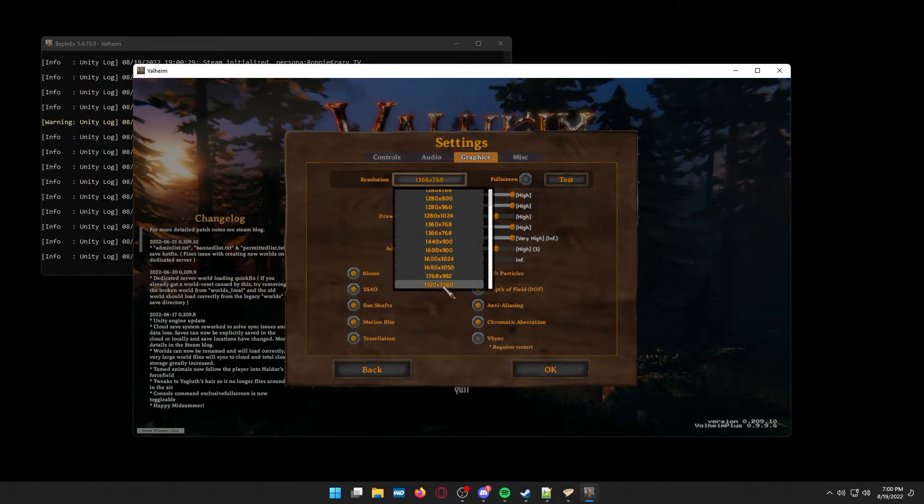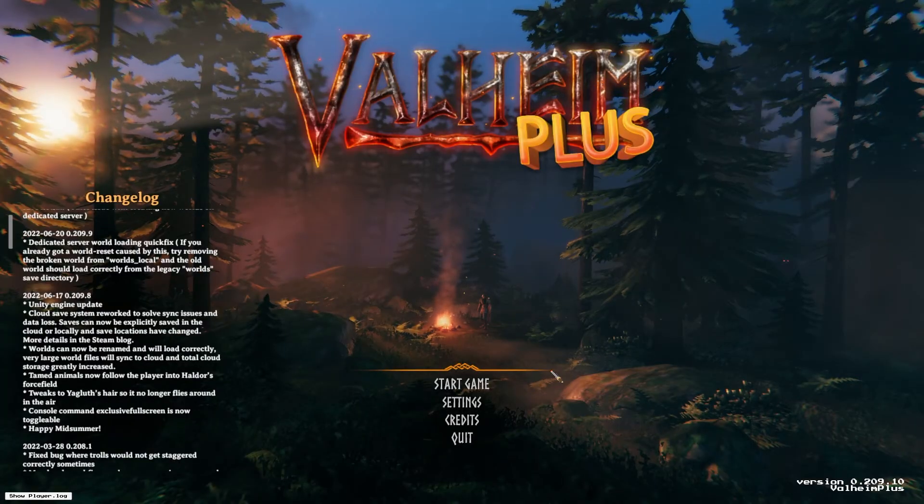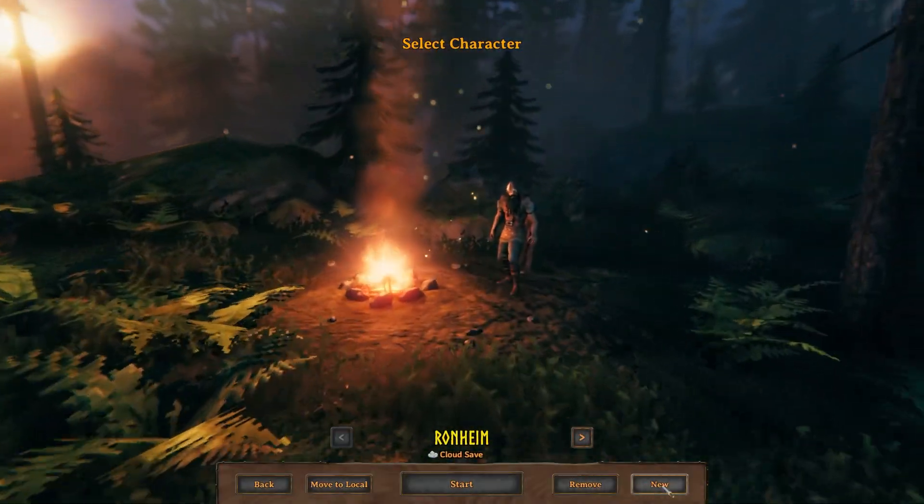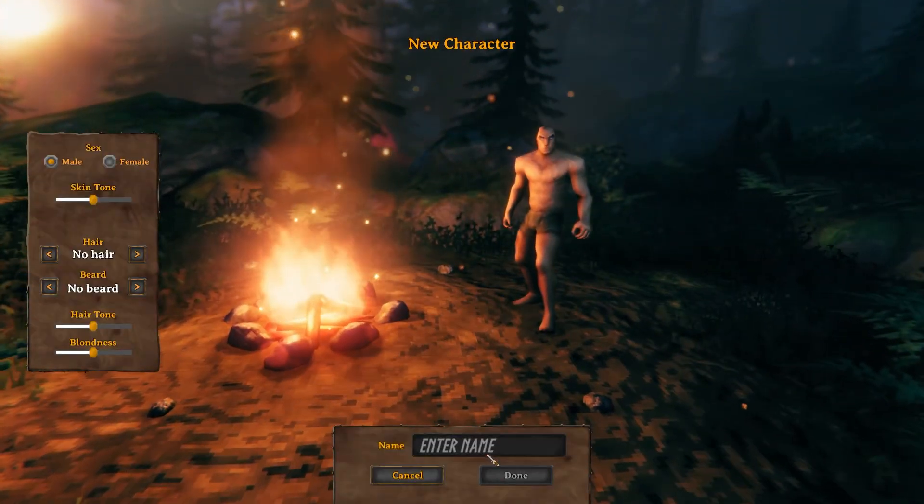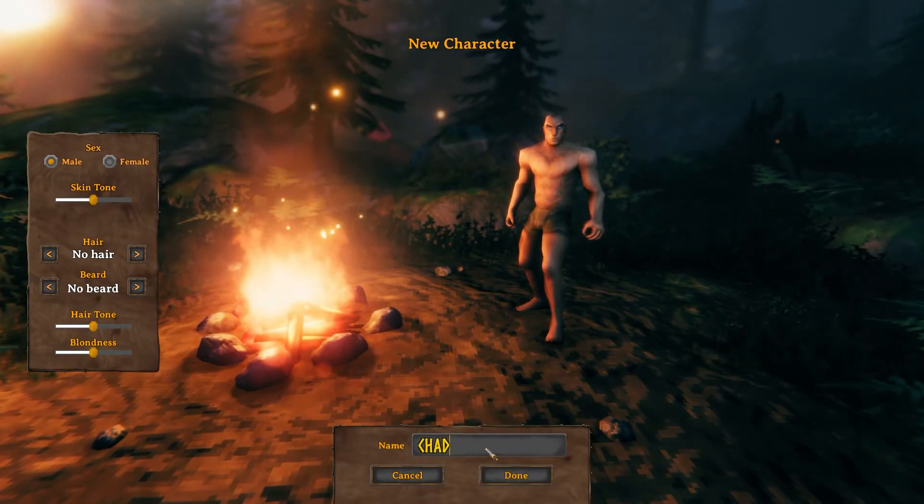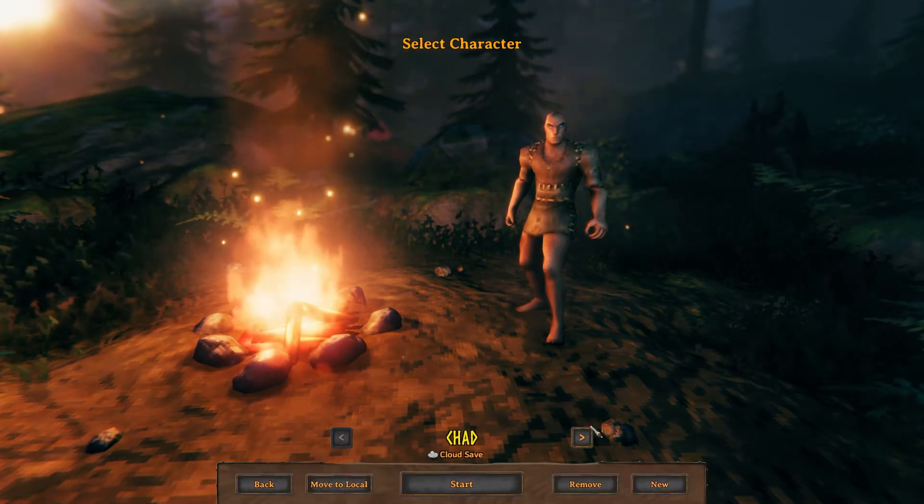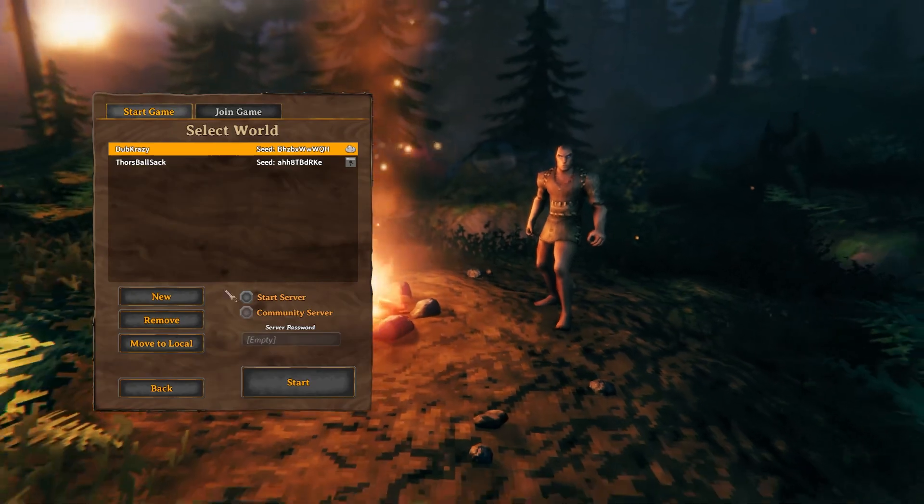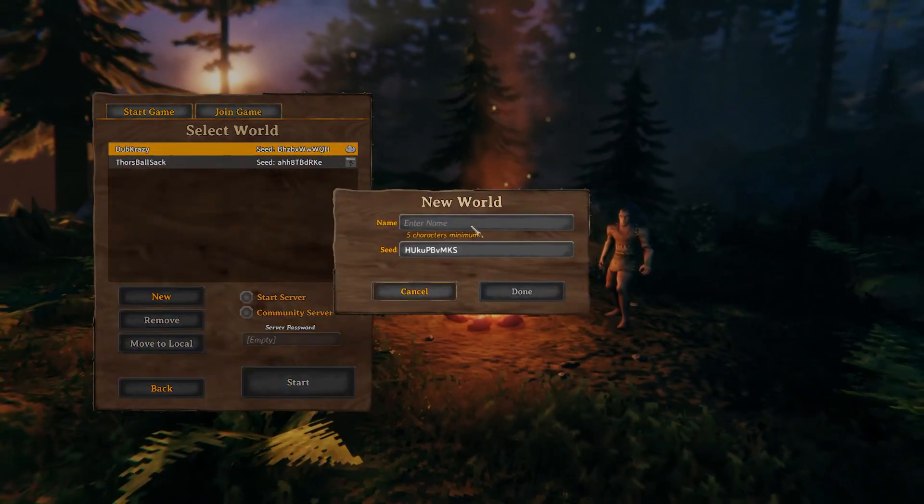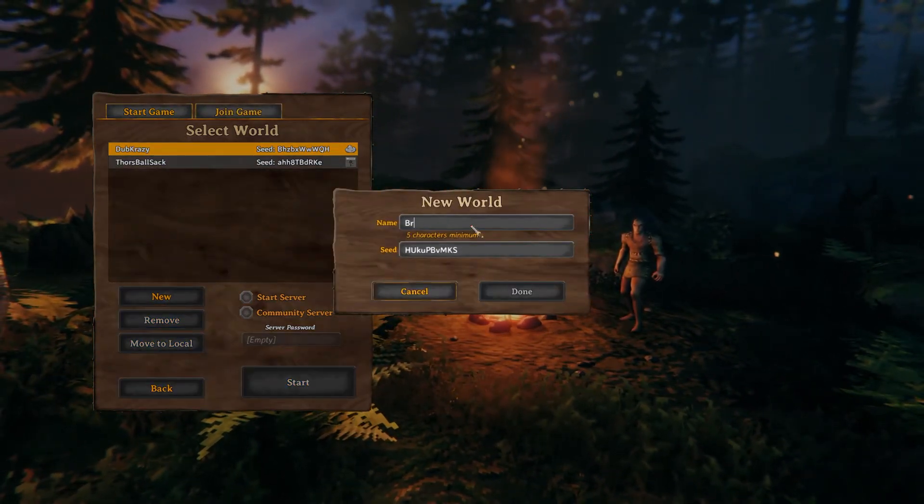If it doesn't say Valheim Plus on the menu right underneath Valheim, then something may have went wrong. Then you can just literally log into your account and create your character, play an existing character, whatever it may be. And you have full access to all of the Valheim Plus content.